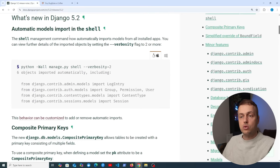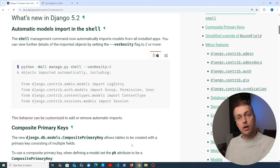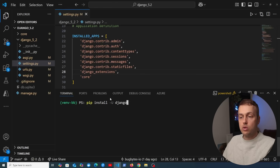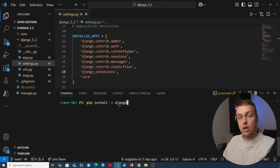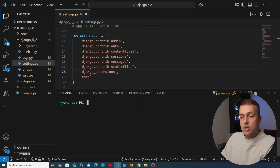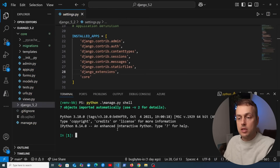One of the new features is automatic model imports in the shell. Django has a shell command you can get with manage.py shell. To upgrade Django, you can run pip install with the -u flag followed by Django and any other packages you want to upgrade. Once we've done that, we can run python manage.py shell and notice at the top we have seven objects imported automatically.